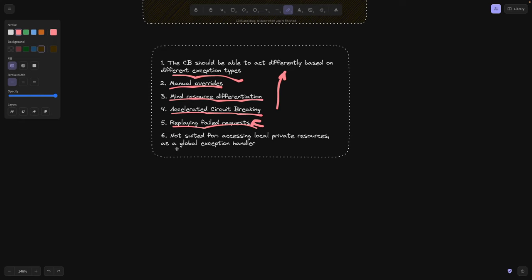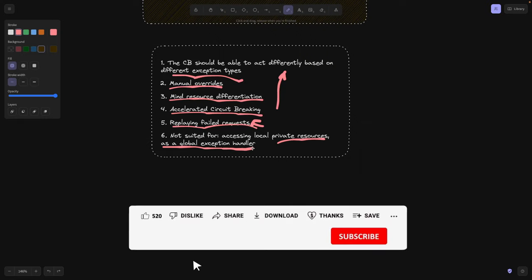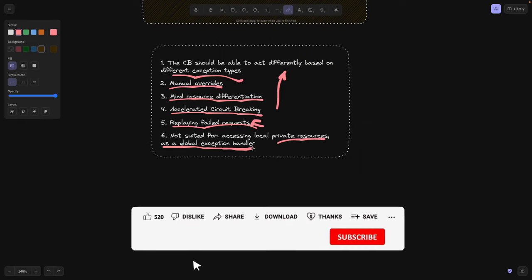And last point is not suited for, meaning circuit breakers are not suited for local private resources. Meaning if you're contacting one module within your monolith or within your platform, probably doesn't make sense to add a circuit breaker there. You better just fix this issue as long as it's not an external module. And the second point is that don't add the circuit breaker everywhere in your code. Don't add it to every HTTP request.